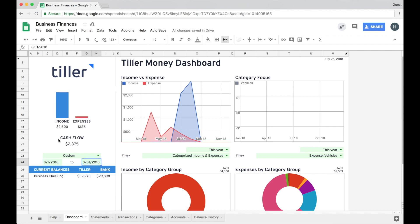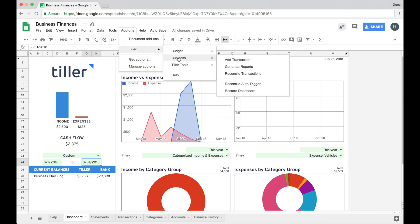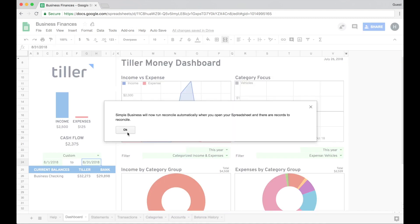That's a little bit of projected cash flow for you here on the dashboard. If you want the Tiller add-on to help you remember to reconcile transactions as they come in automatically so that you don't double count things and just kind of helps you manage those transactions that are waiting to be reconciled, you can turn on the automatic reconcile trigger here from the Tiller business and then reconcile auto trigger. It's now going to run automatically when you open your spreadsheet and there are actually records to reconcile.